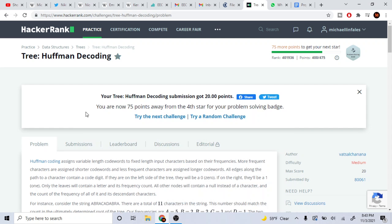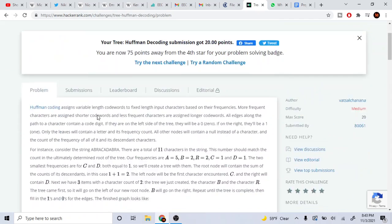What up YouTube, Mike the Coder here. Today we're going to go over the Huffman decoding trees.